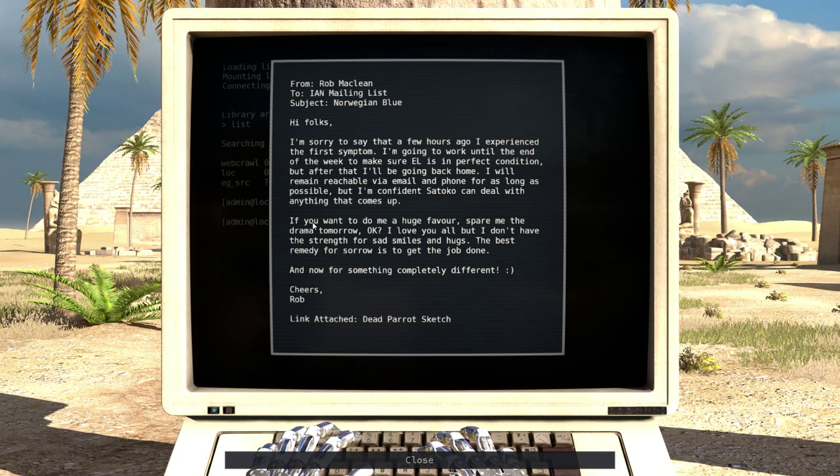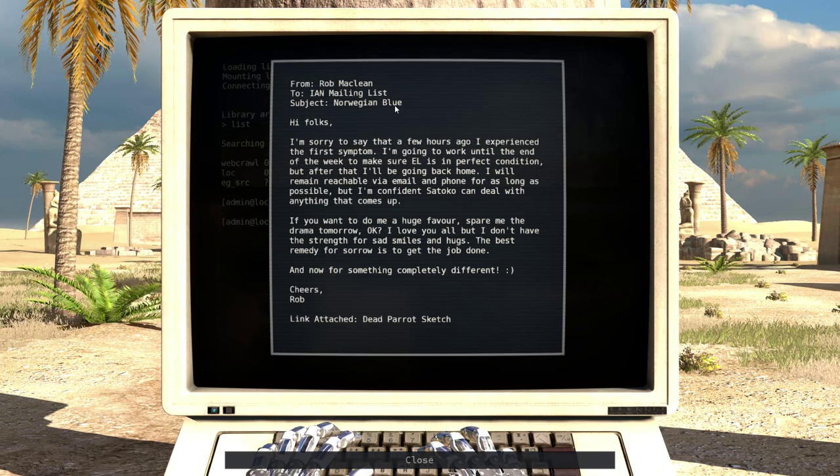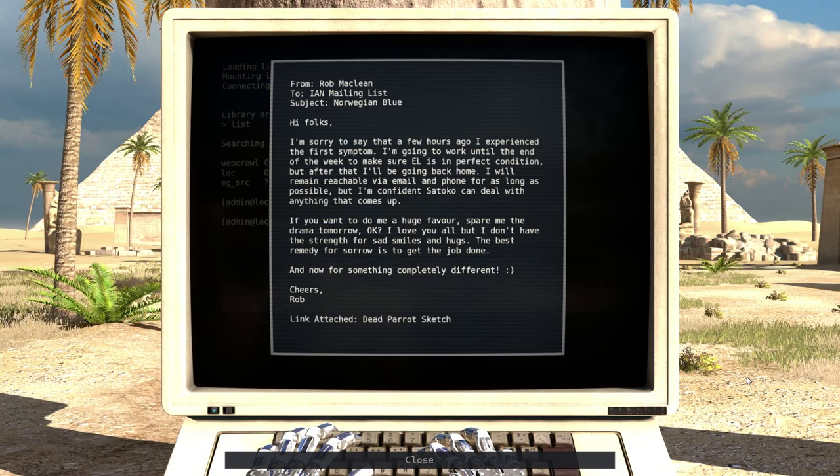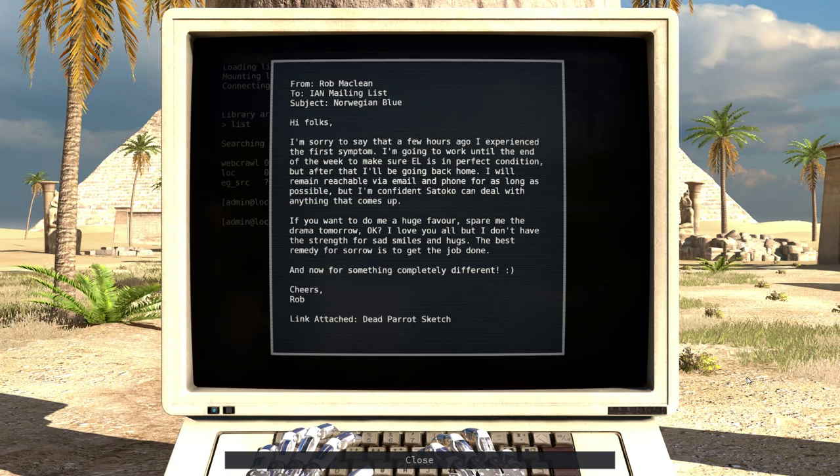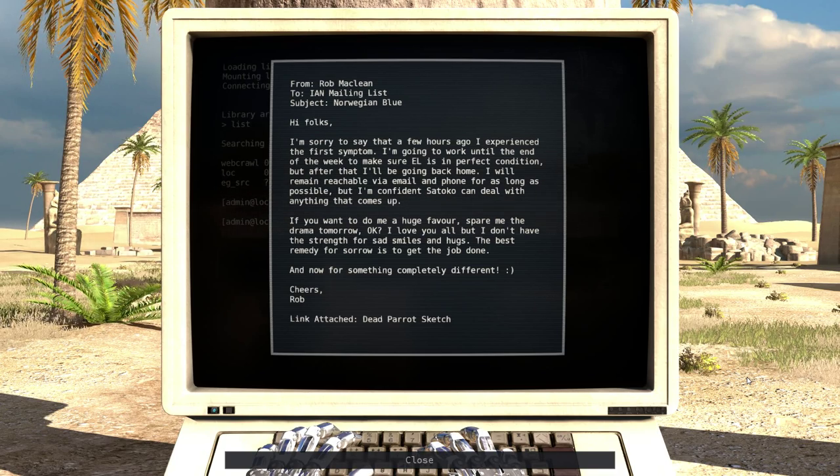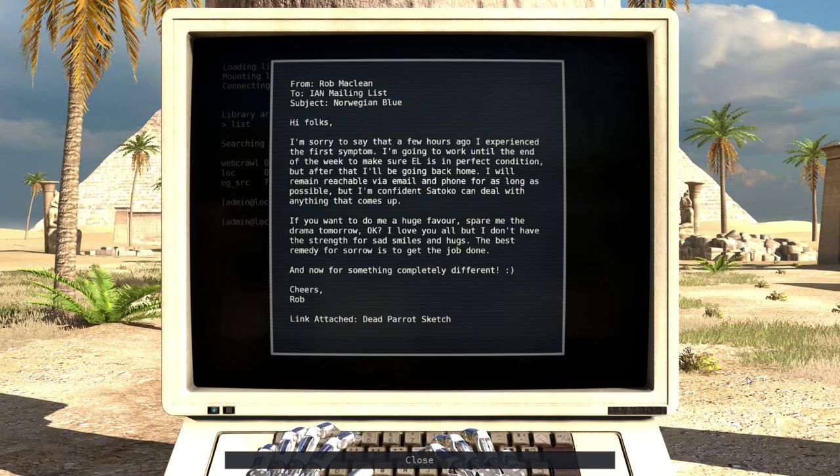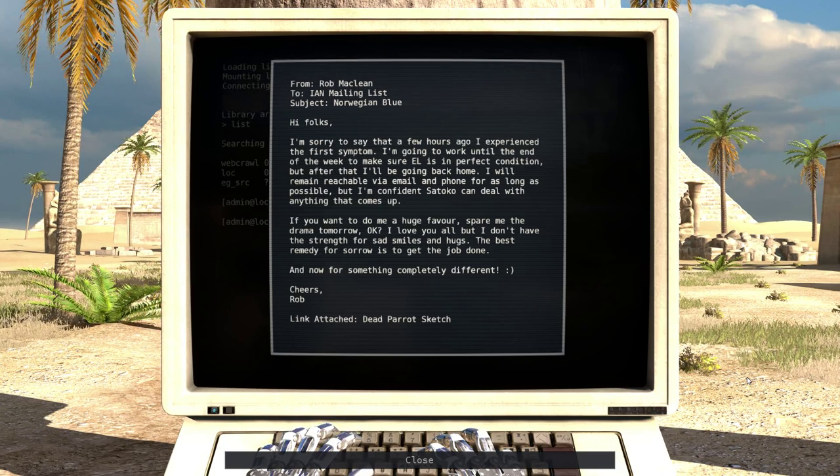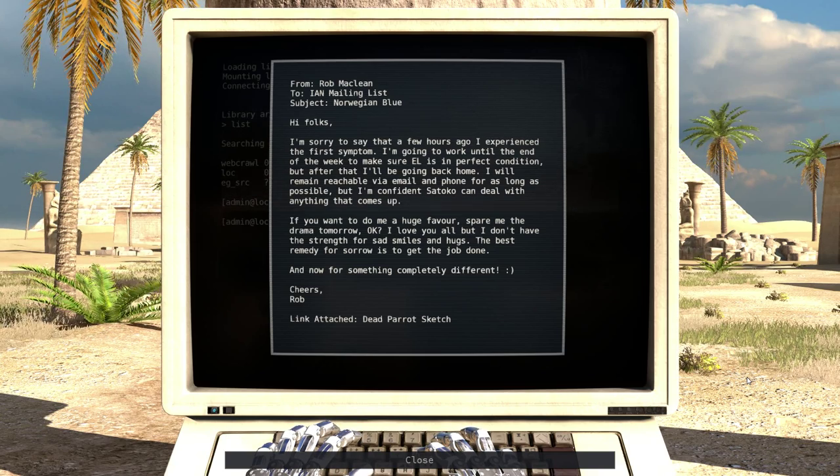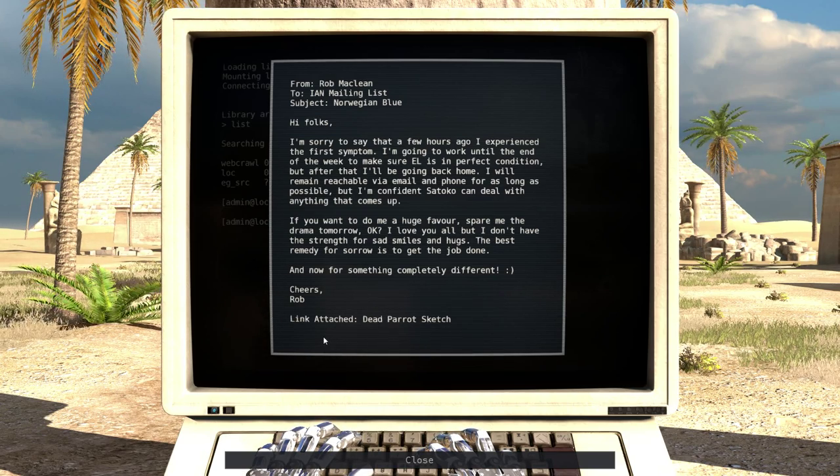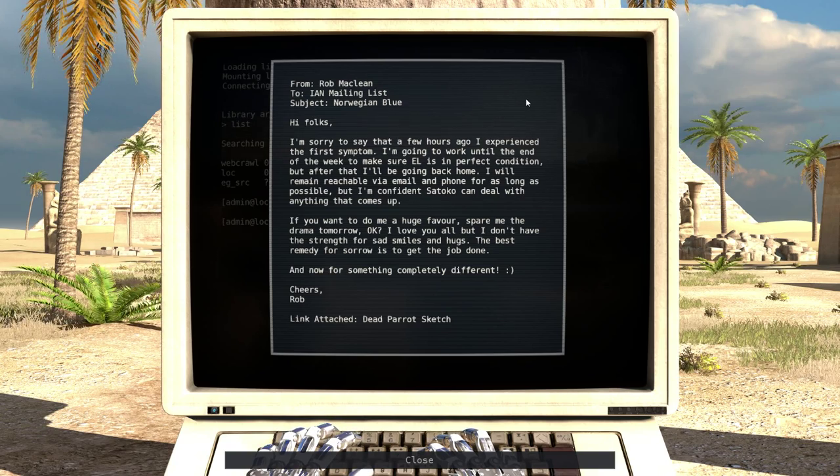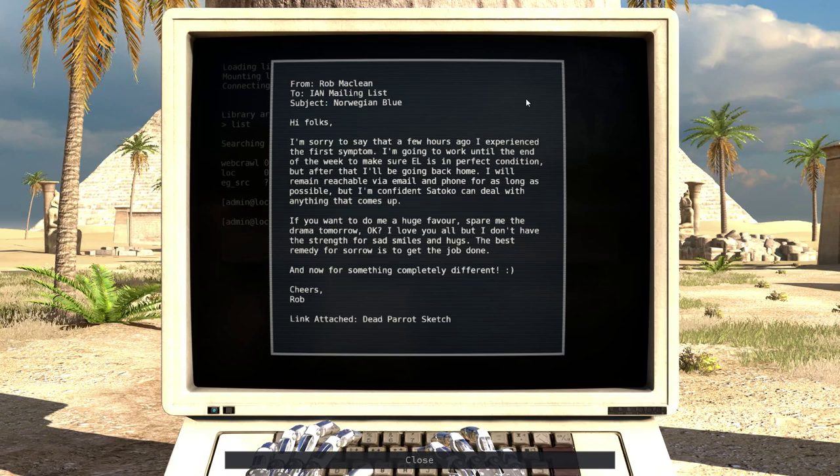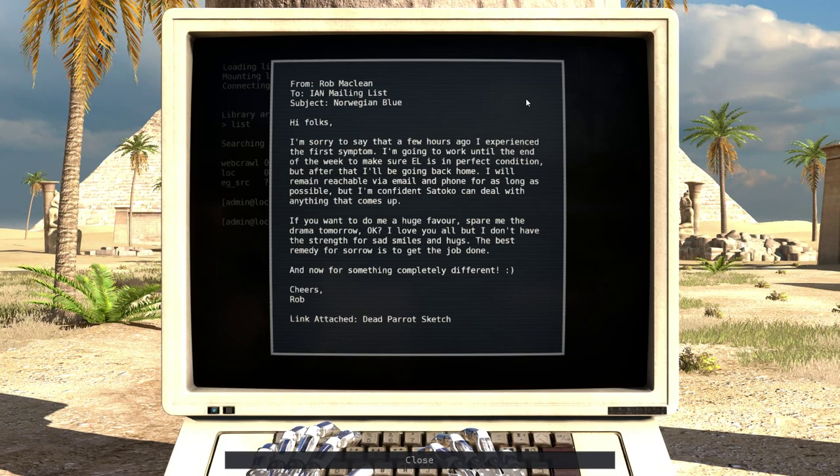Norwegian Blue. To the Ian mailing list from Rob McLean. Hi, folks. I'm sorry to say that a few hours ago, I experienced the first symptom. I'm going to work until the end of the week to make sure EL is in perfect condition. But after that, I'll be going back home. I will remain reachable via email and phone for as long as possible. But I'm confident Satoku can deal with anything that comes up. If you want to do me a huge favor, spare me the drama tomorrow, okay? I love you all, but I don't have the strength for sad smiles and hugs. The best remedy for sorrow is to get the job done. And now for something completely different. Cheers, Rob. Link attached dead parrot sketch. What? I experienced the first symptom. So there was some sort of a disease. Some sort of a worldwide illness. An epidemic.